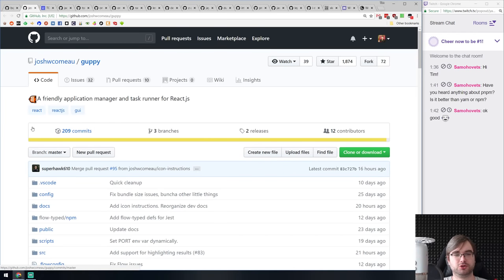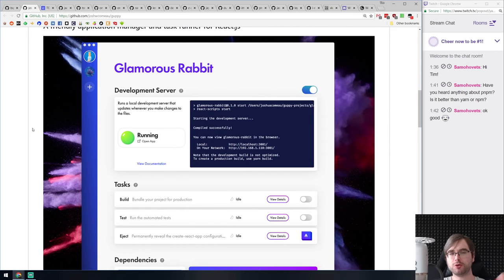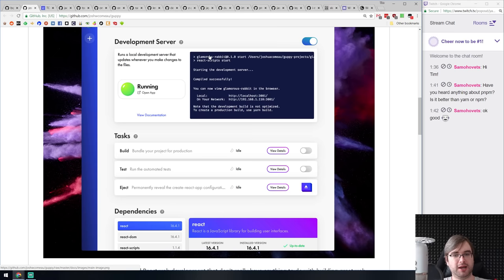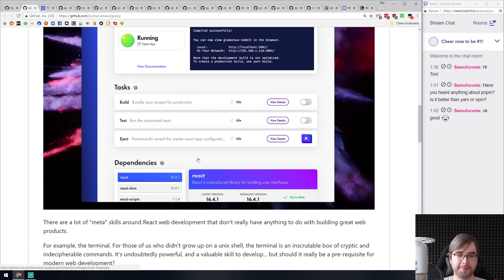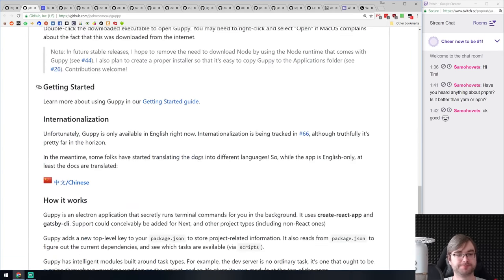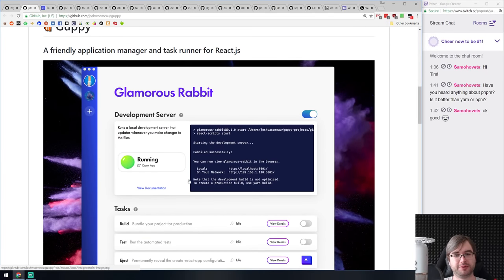Next is Guppy — a friendly application manager and task runner for React.js. For people who have trouble with the shell and setting up React development, you just open this GUI app, press the plus button, create a new project, and get a really nice UI to configure everything — build, test, ejections, and all that. It only works for React but simplifies things significantly and makes it easy to get started.